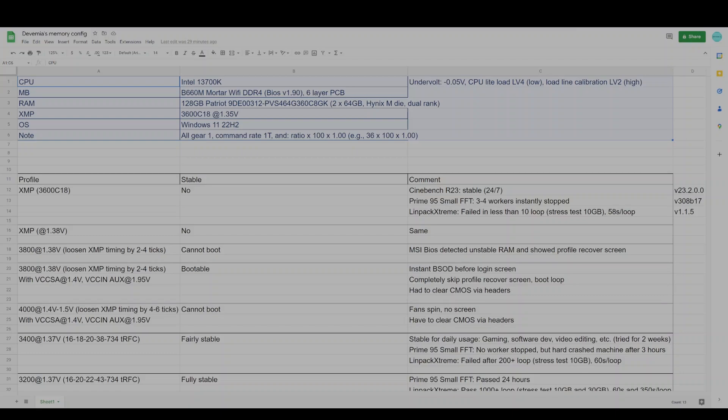Secondly, my memory kits are Hynix M-die. They are all 16Gb chips. By the way, they are also dual-ranked. So my configuration is running in quad-rank in total. This puts a lot of stress on the memory controller.